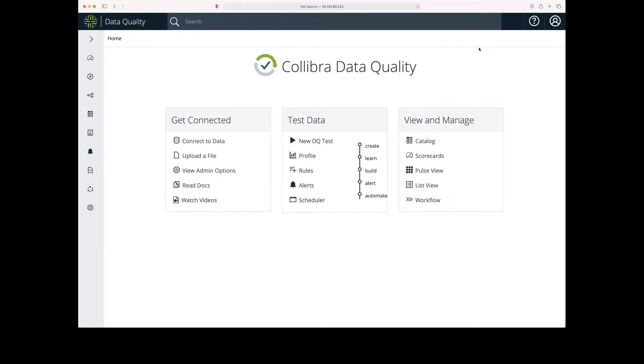The first exercise we're going to do is connecting Calibra data quality to an external data source. I've logged into my DQ instance, I'm going to go to the Get Connected menu and click Connect to Data.